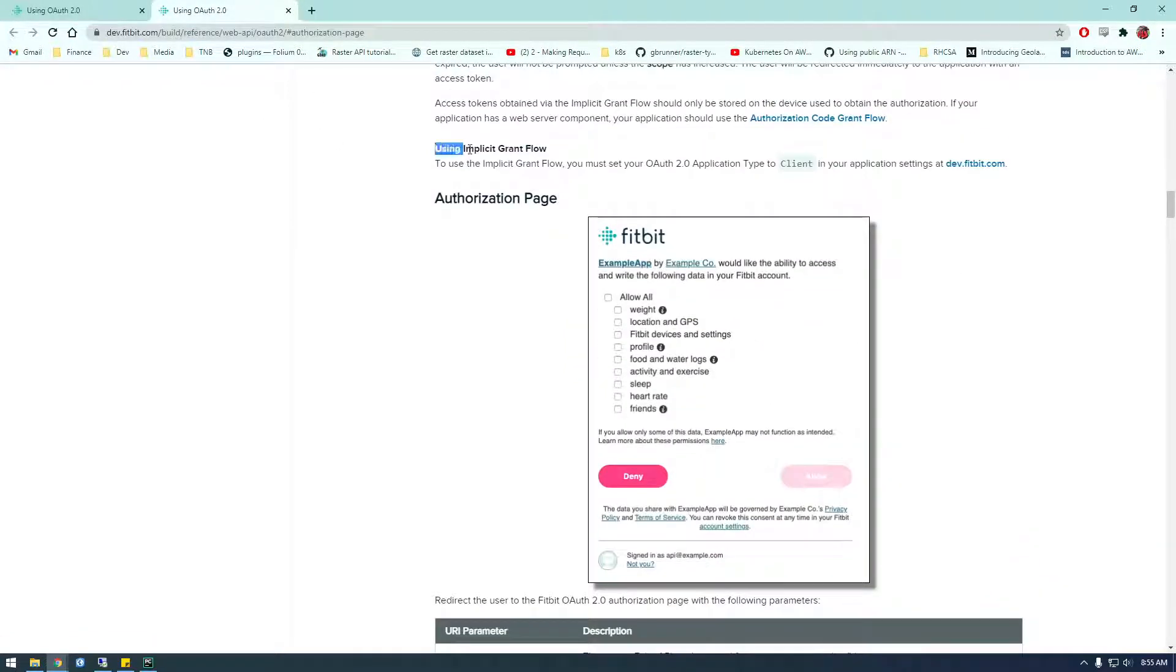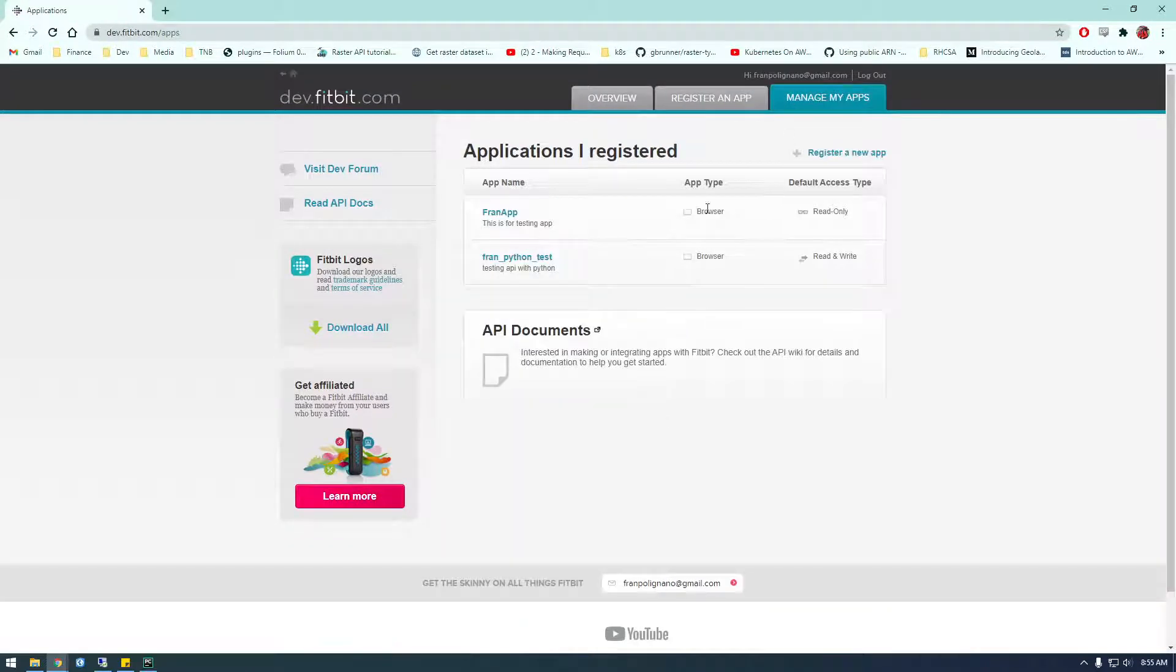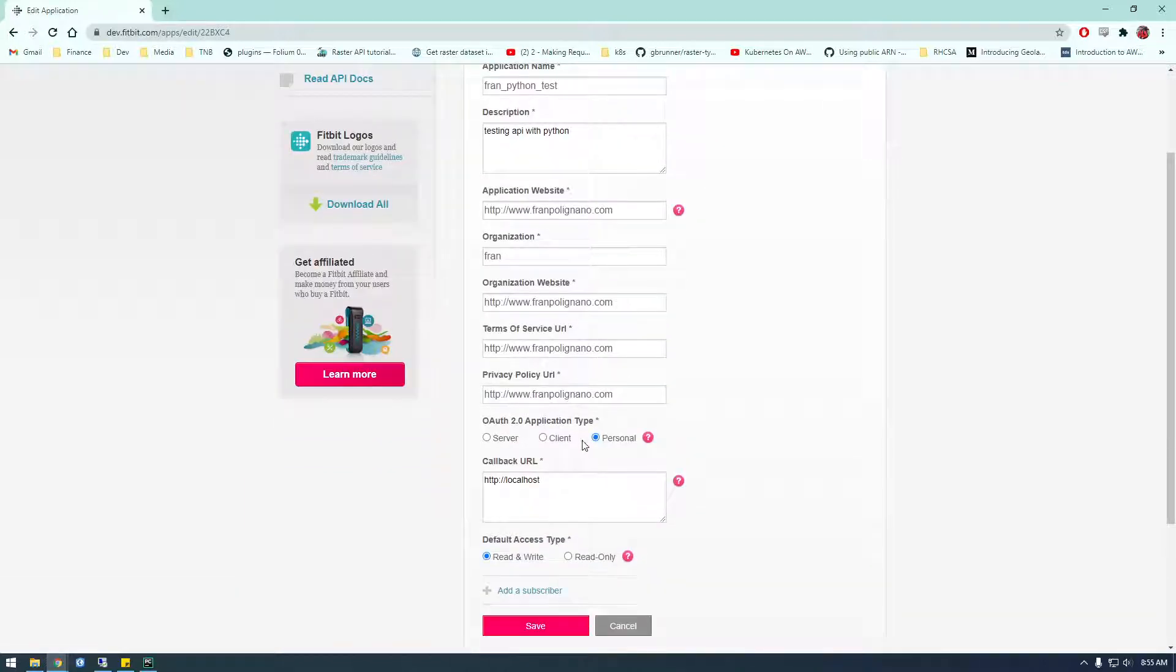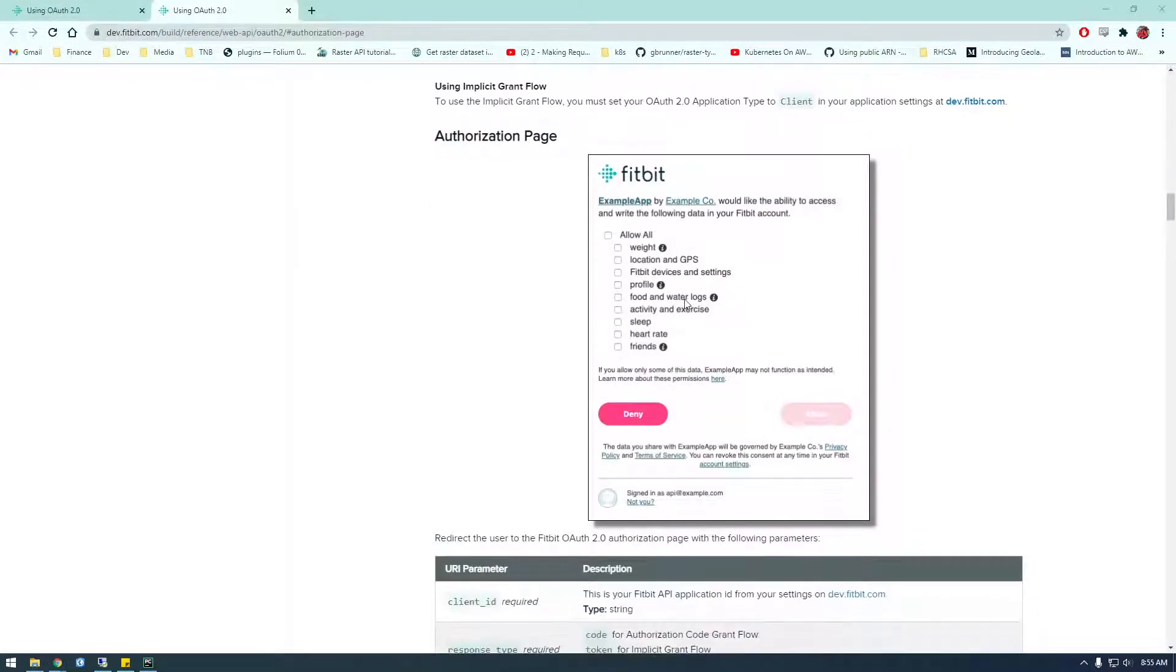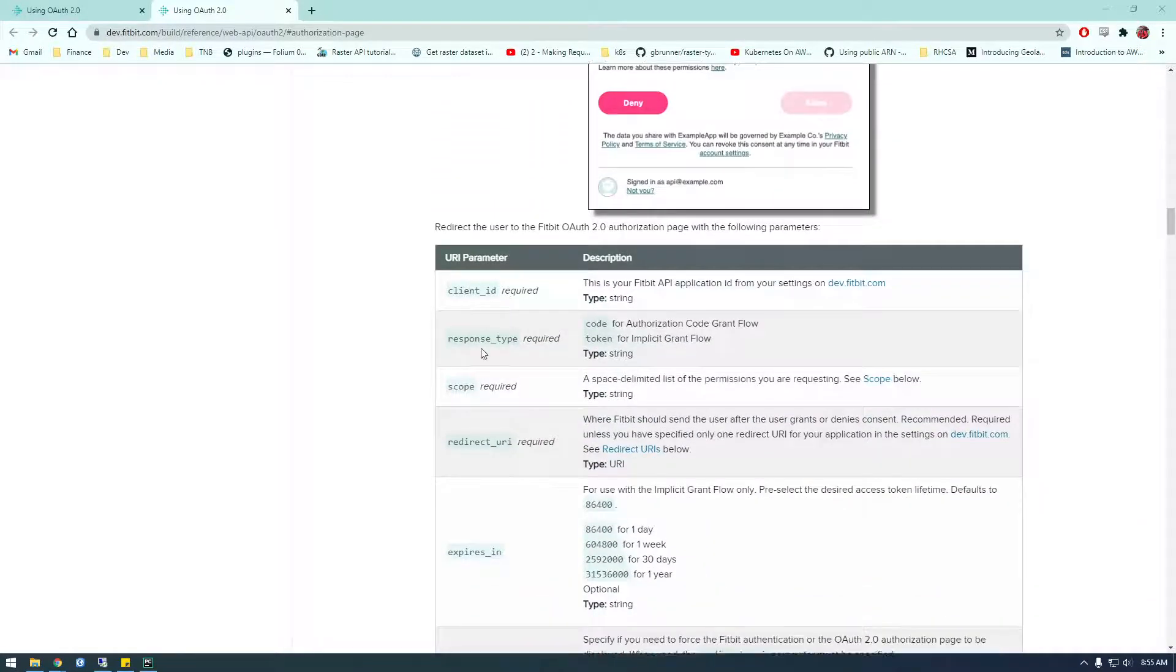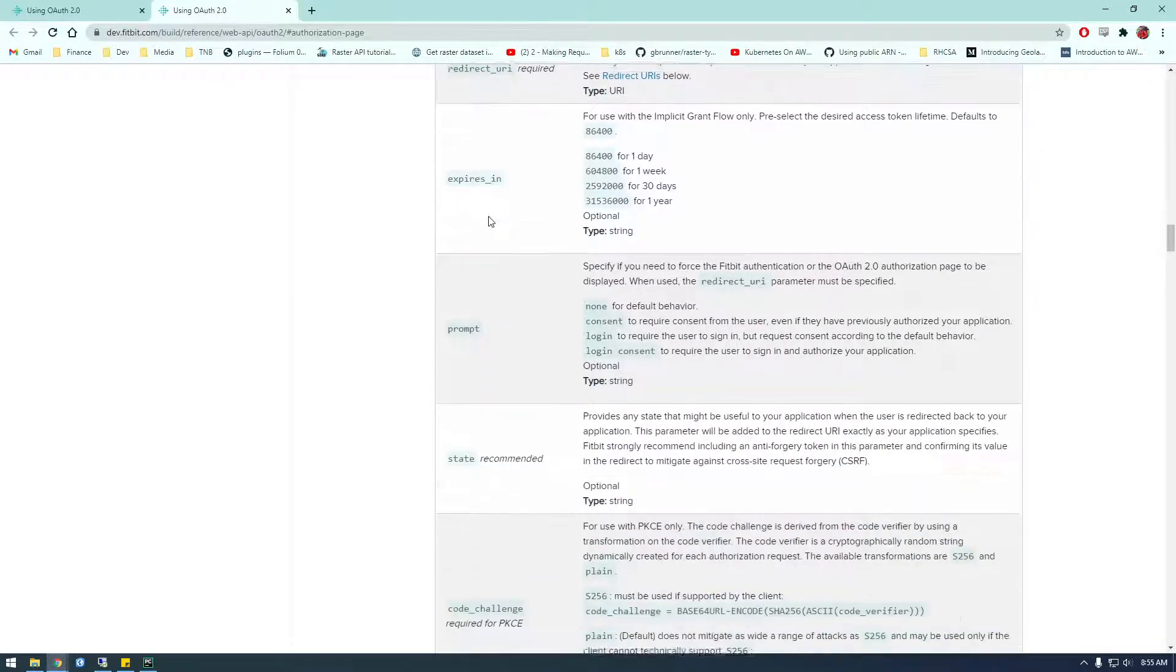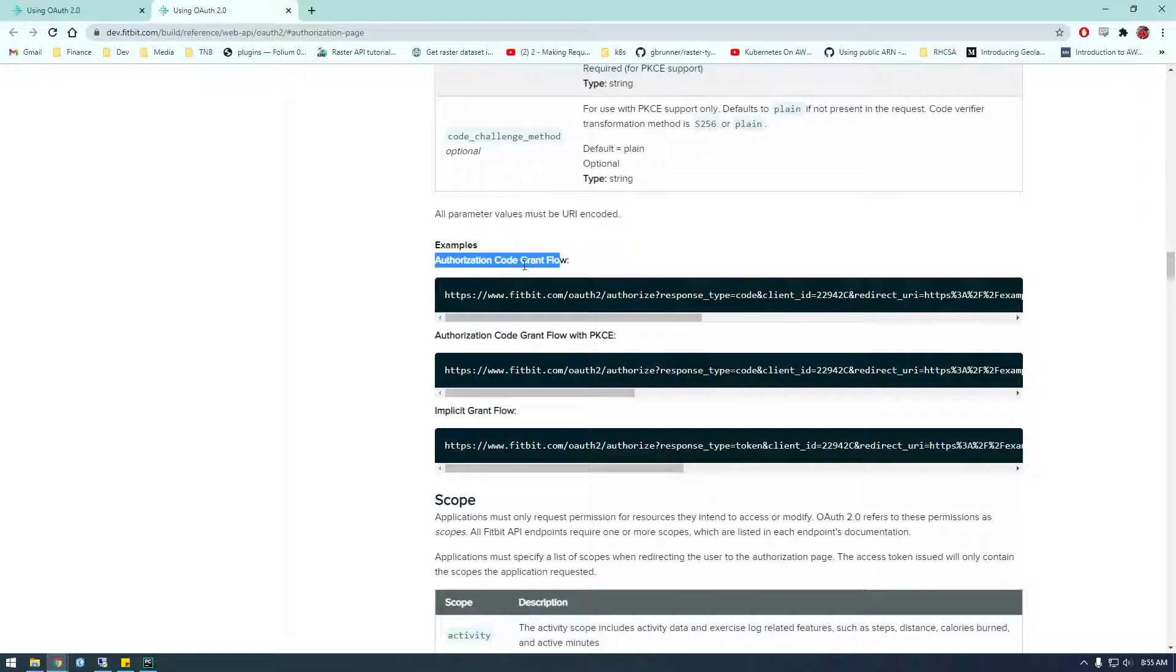If I go to this authorization page and we're going to use the implicit grant flow. We already have our type set to client in our app. So let me show you, if we go back to our app, just make sure that if we edit it, just make sure it's set to client or personal here. Okay, so here's, it's saying this is step one. We need to make this request and it's giving us all this information here. So there's really three things or four things required.